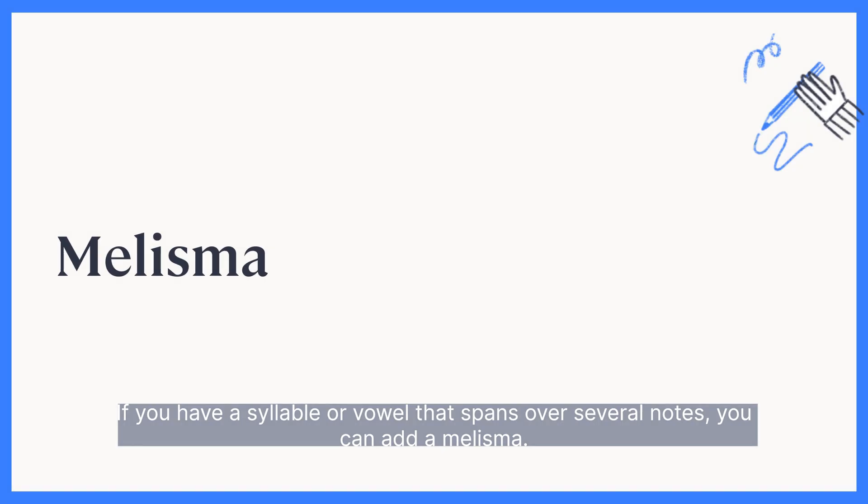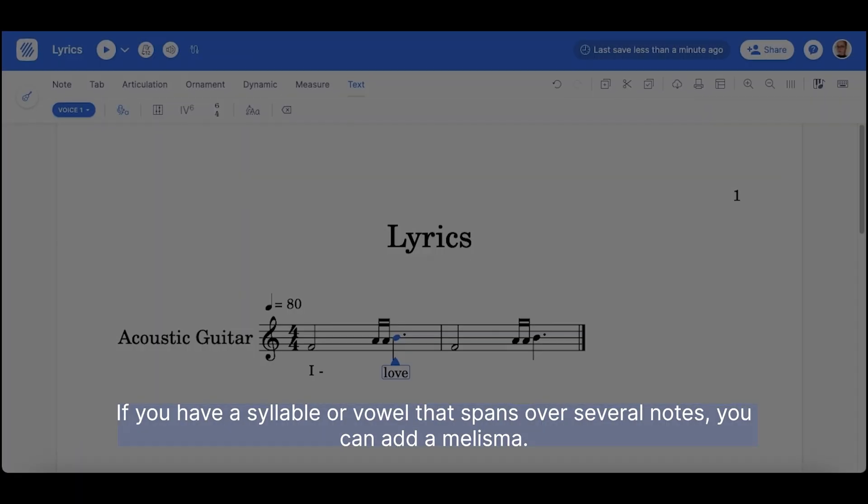If you have a syllable or vowel that spans over several notes, you can add a melisma.